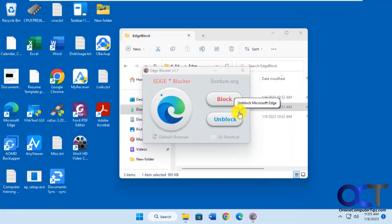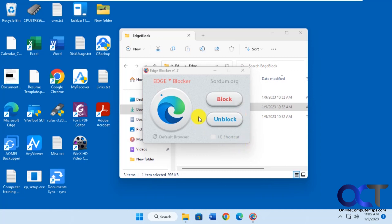So it's a pretty simple program, and it does a good job of blocking Edge, assuming Edge is the only browser on there. If you have Chrome or Firefox, they could use that to browse the internet. But if you just have Edge, then you could use this to keep people from going online.